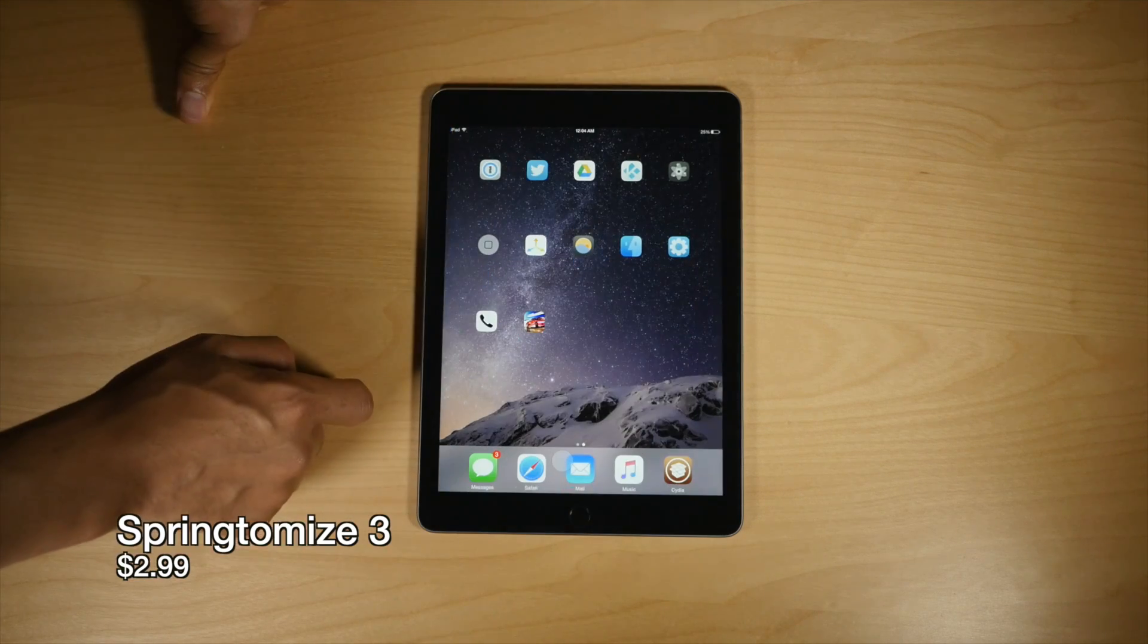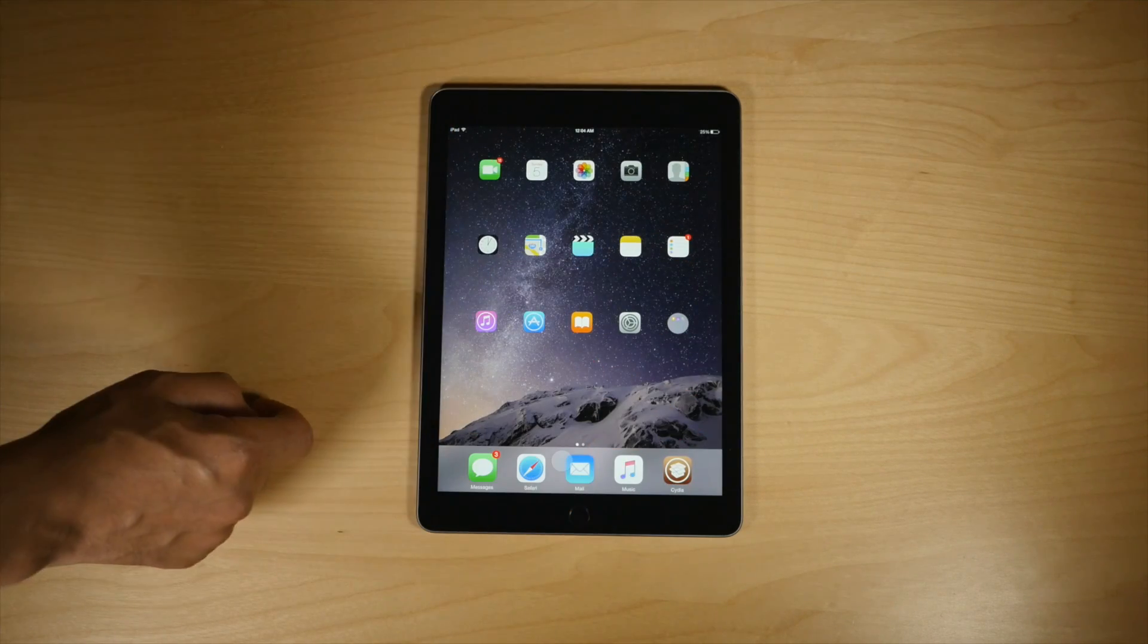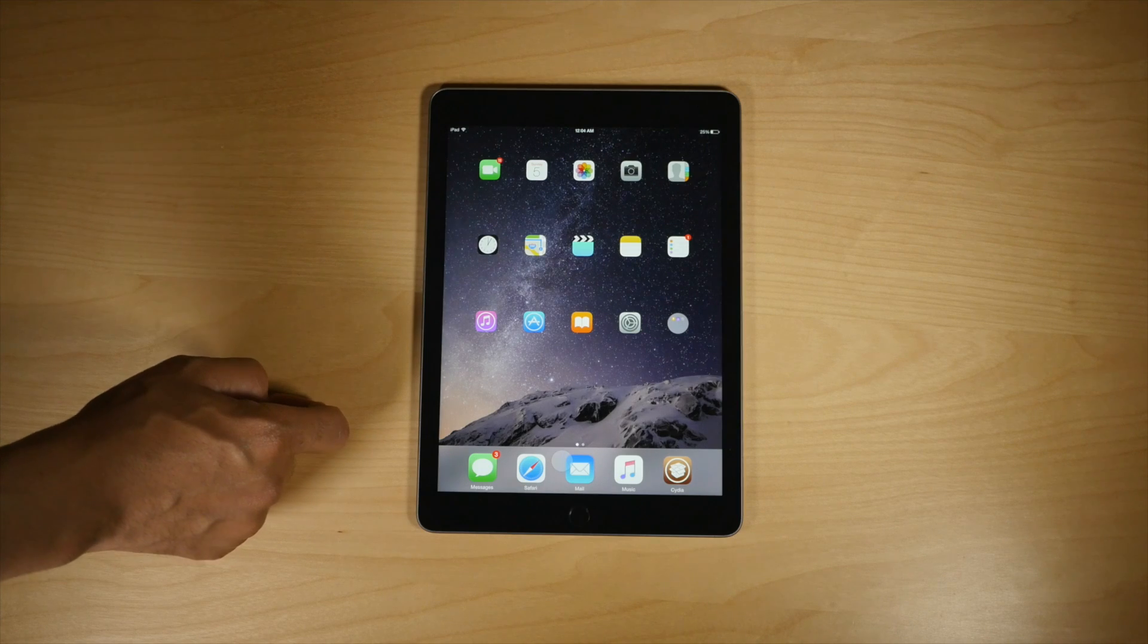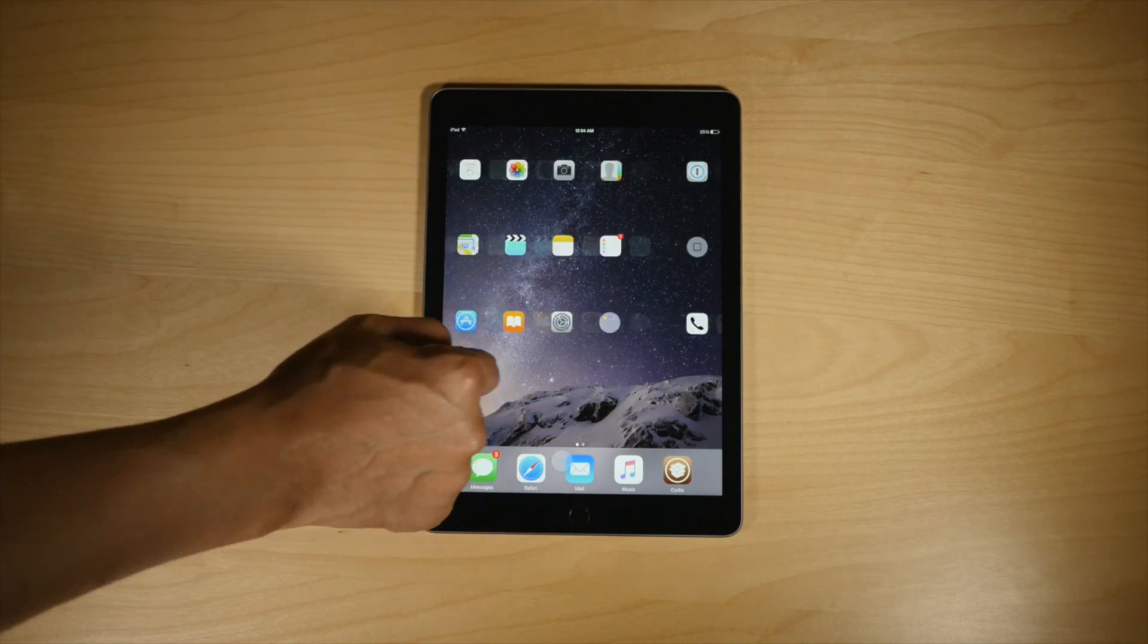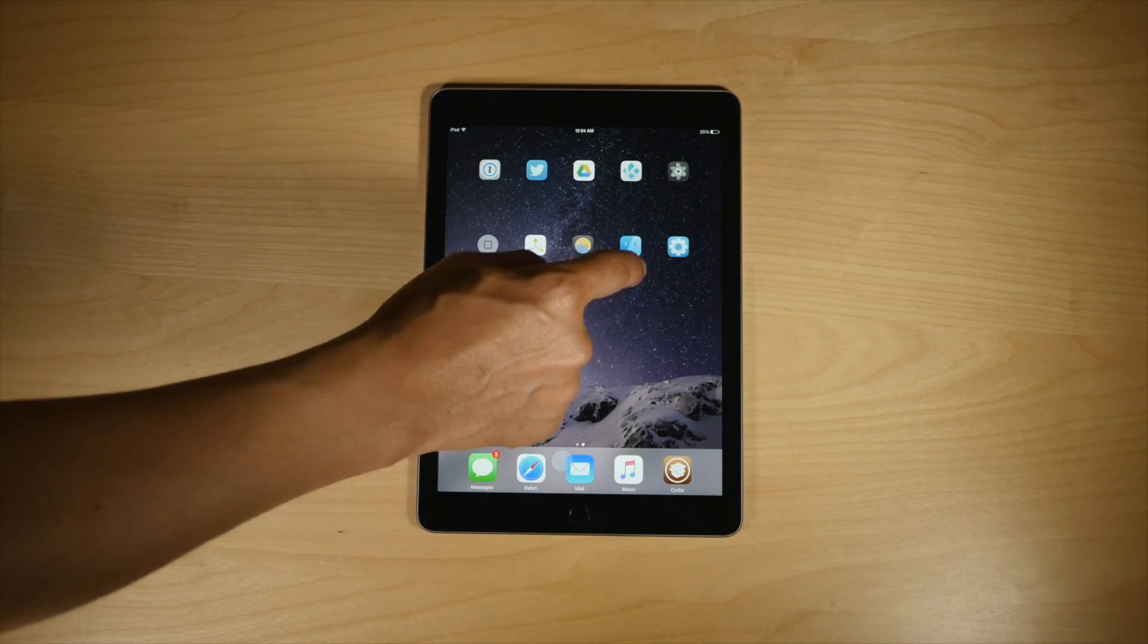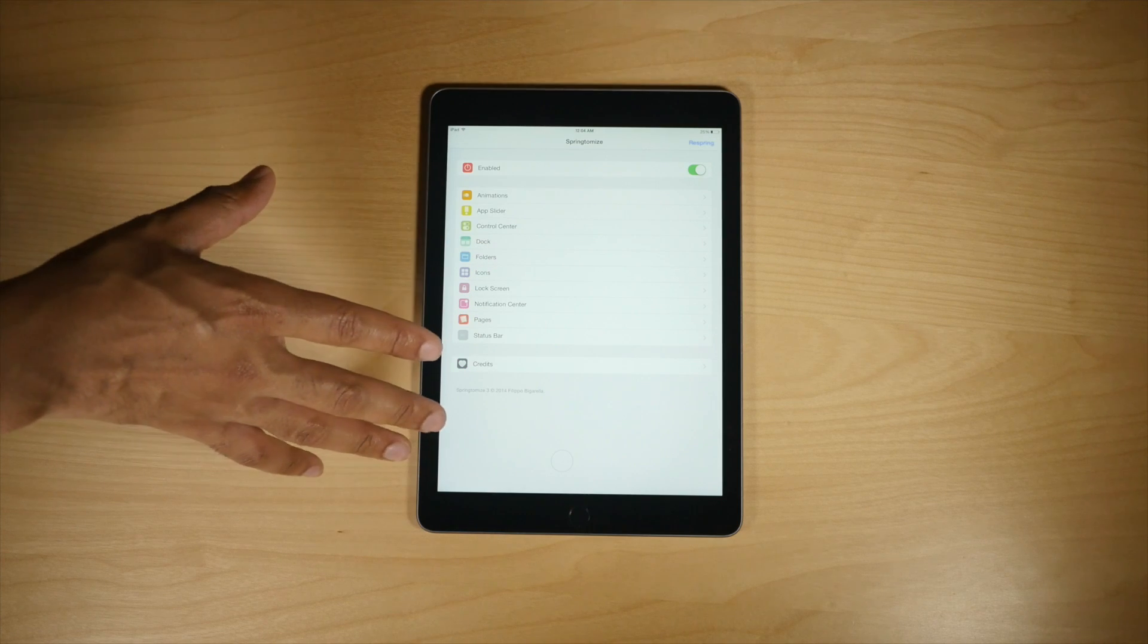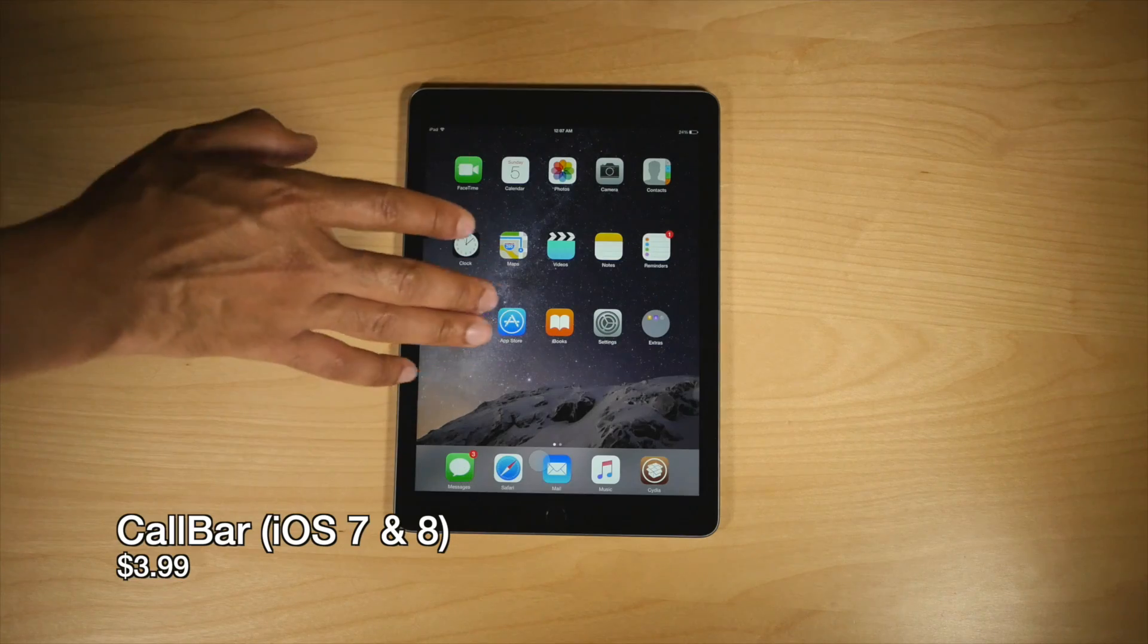Springtomize 3 is another staple jailbreak tweak. This allows you to do so many different things to modify your springboard, including making your icon small, removing the app labels, etc.